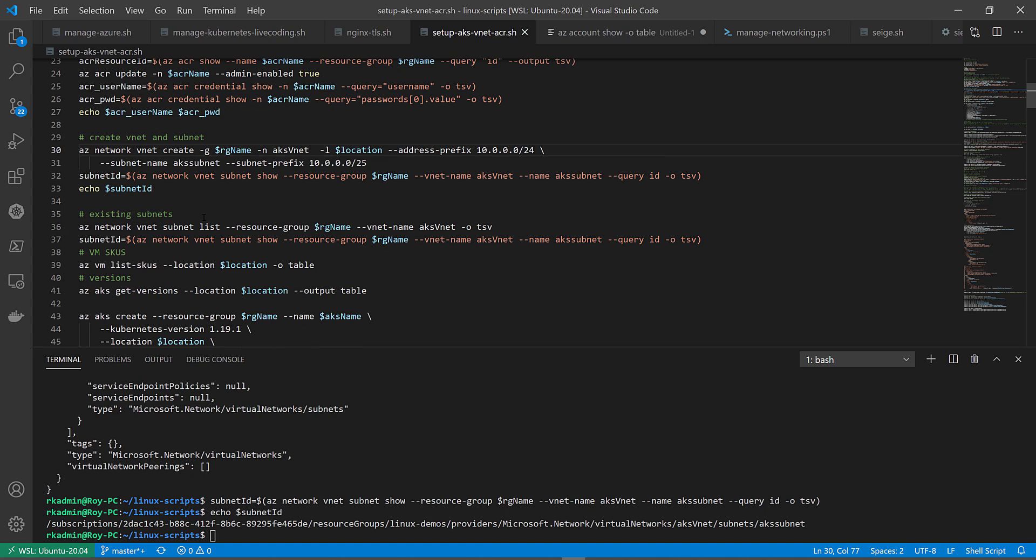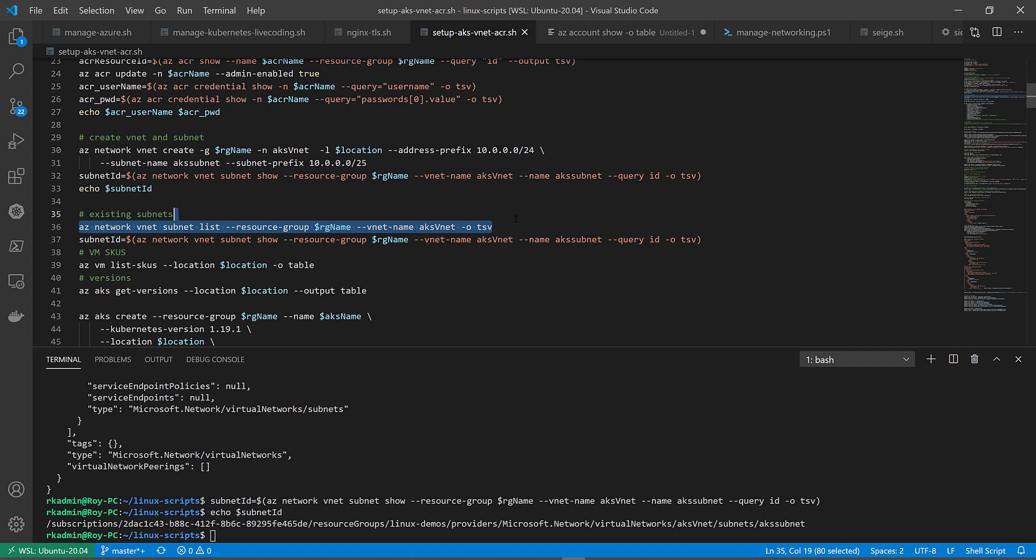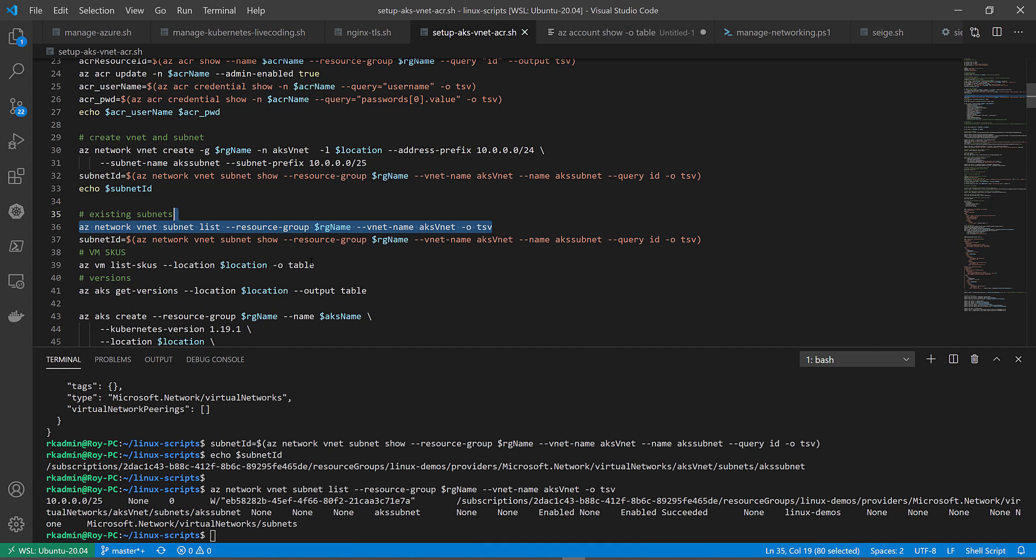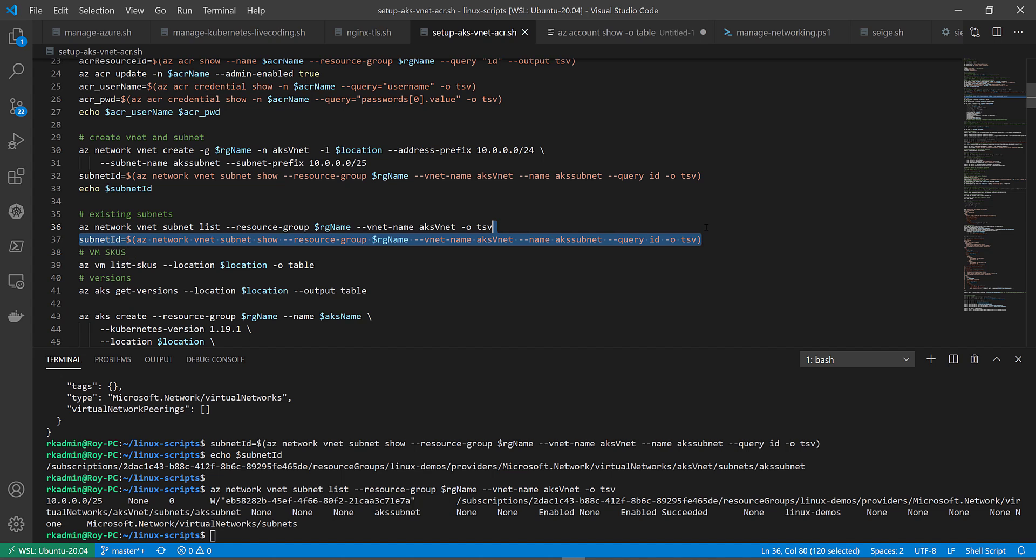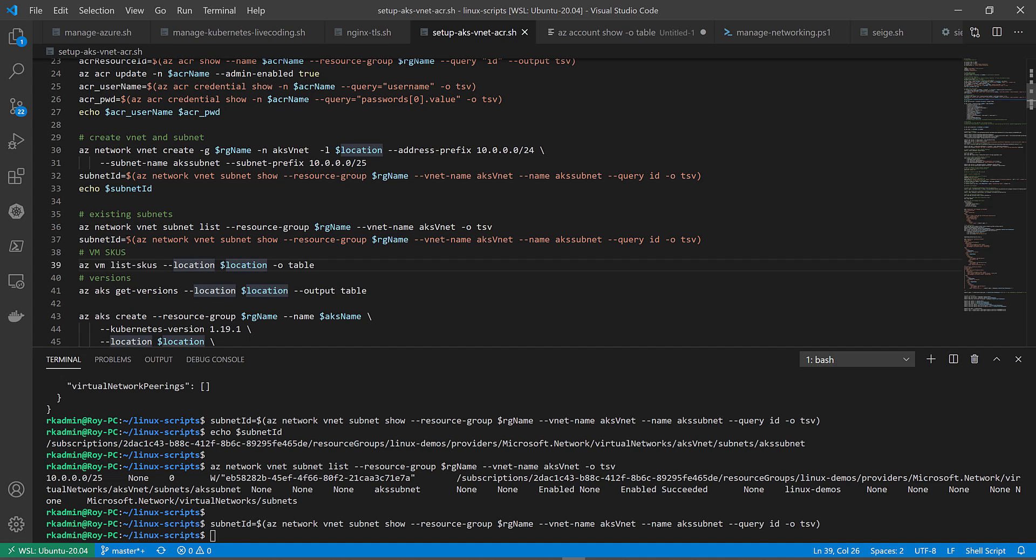I have the subnet ID here. But if there is one that's existing rather than creating a vNet, then you just have to try to find the subnet ID. These two lines you can leverage to find the subnet ID. Here, I just find the subnet ID of the vNet that's in my resource group.